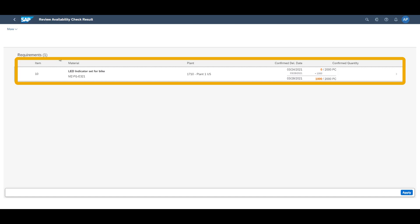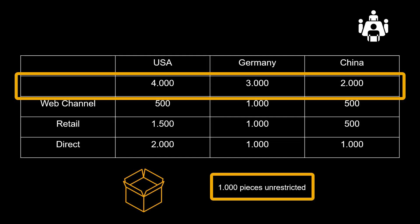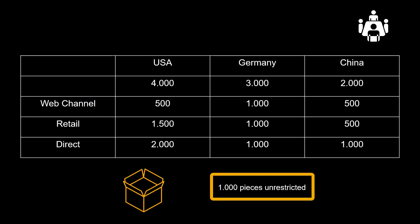With supply protection we confirm 1,000 pieces. As we can see, out of the 10,000 pieces which we have available, 9,000 are protected for other countries, which is the reason why we confirm 1,000 pieces only.